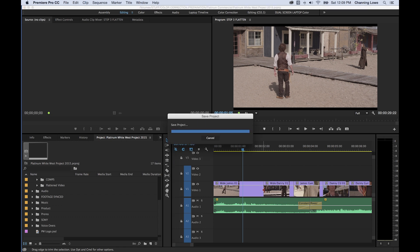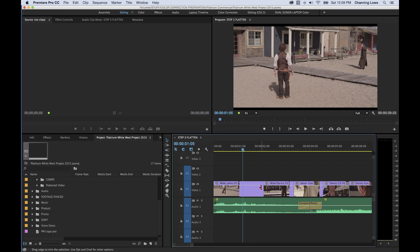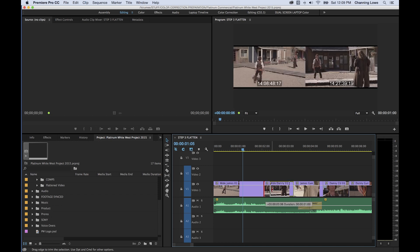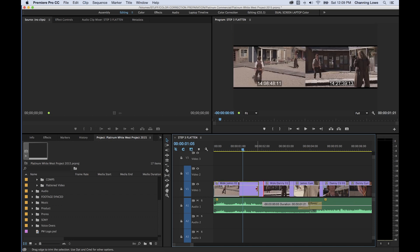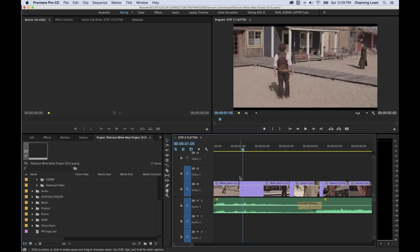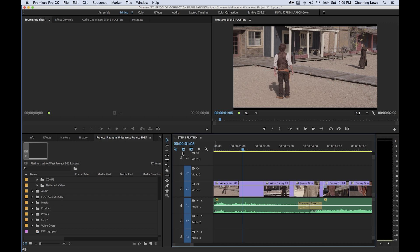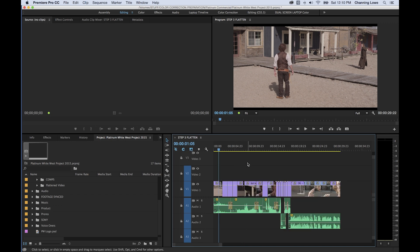The trim tool will edit whichever end it's pointing toward — the in point or out point of the clip, wherever the direction of the arrow is pointing. So you can trim the end point back in, leaving a gap, or trim the end point back out. That's basically a quick little edit tool. We'll get into quicker, more efficient ways of trimming and cutting in later episodes, but that's what your Selection tool does as a trim tool.